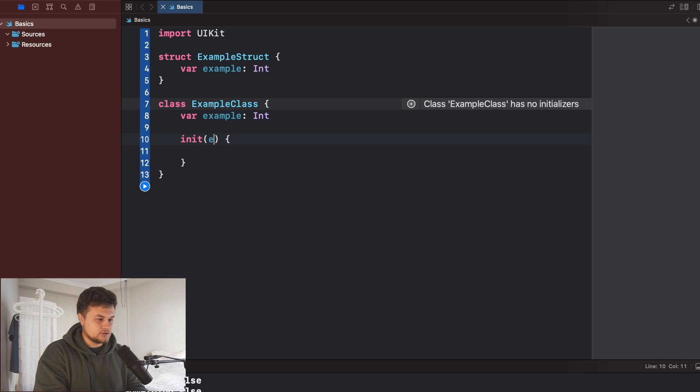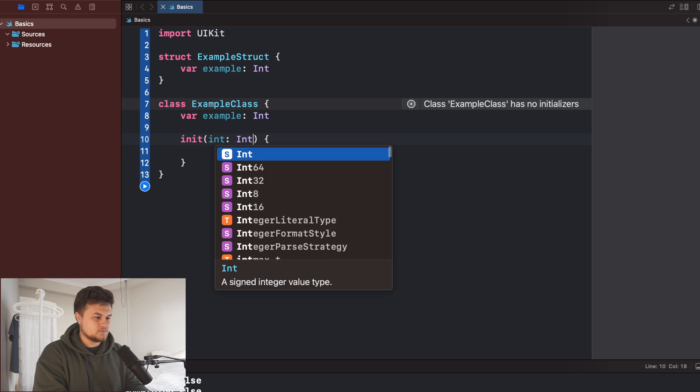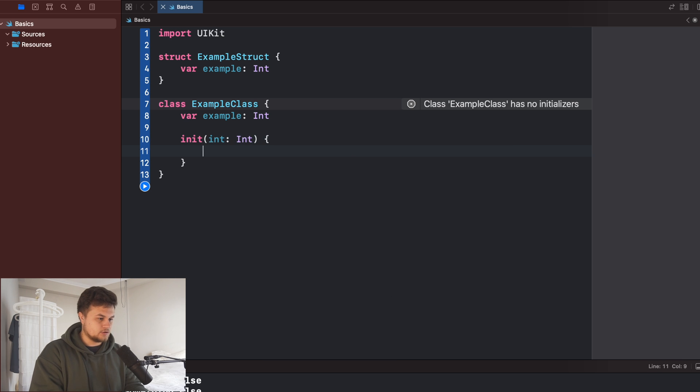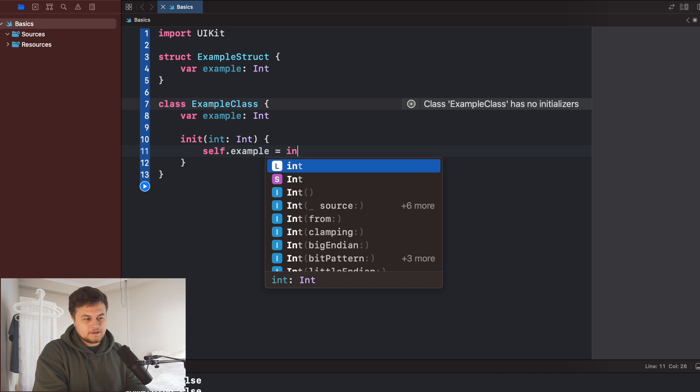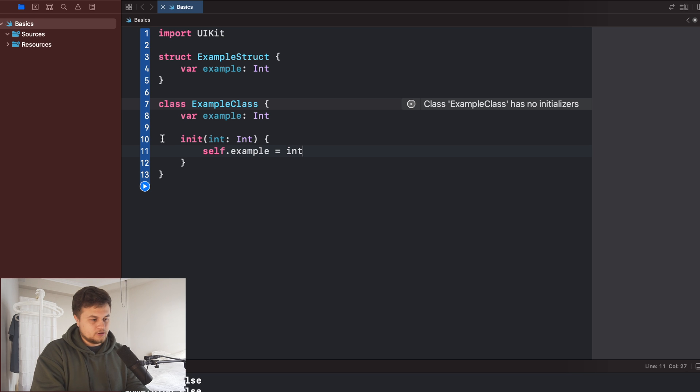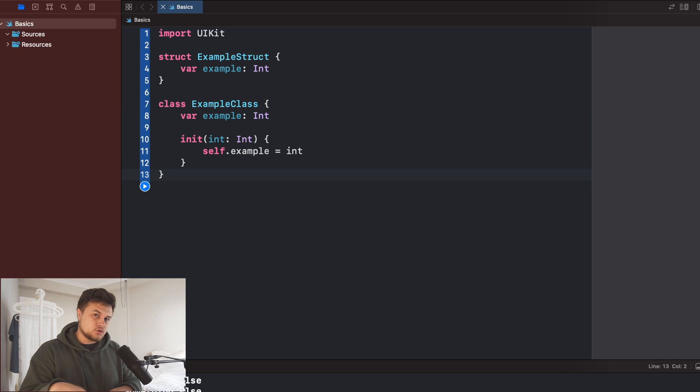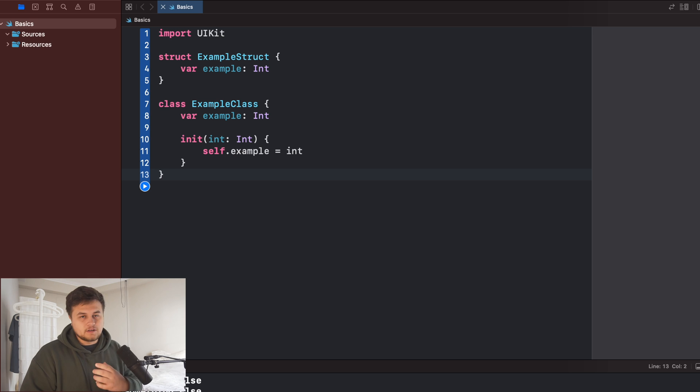So let's go ahead and do so. And then we're going to be expecting an integer. So go ahead and do that. And then we'll set that example to the integer that we pass in our initializer here. Next up, in order to actually see what this is doing and the differences between it,